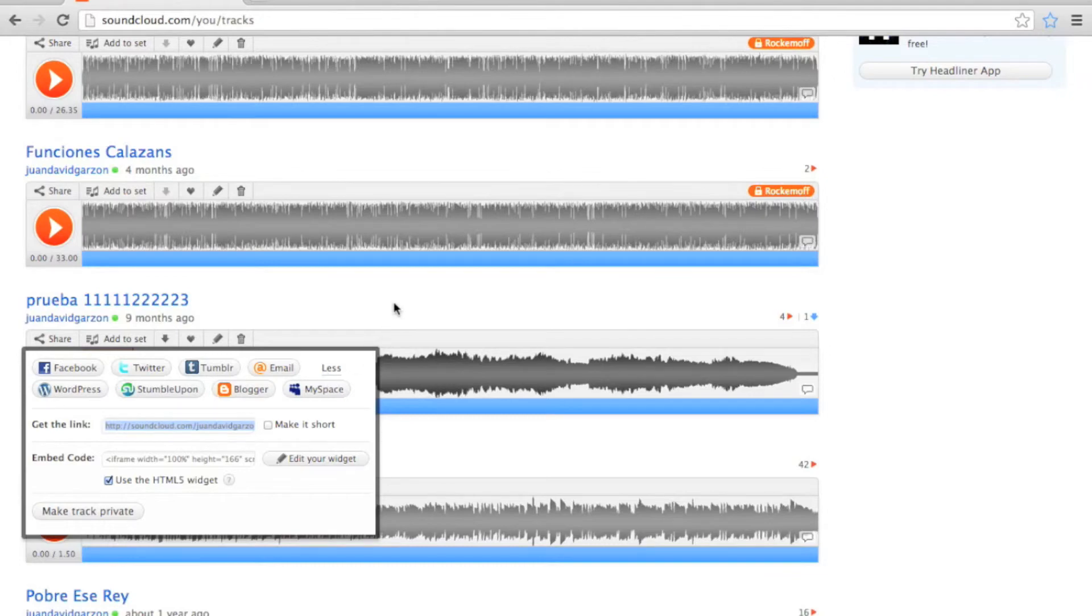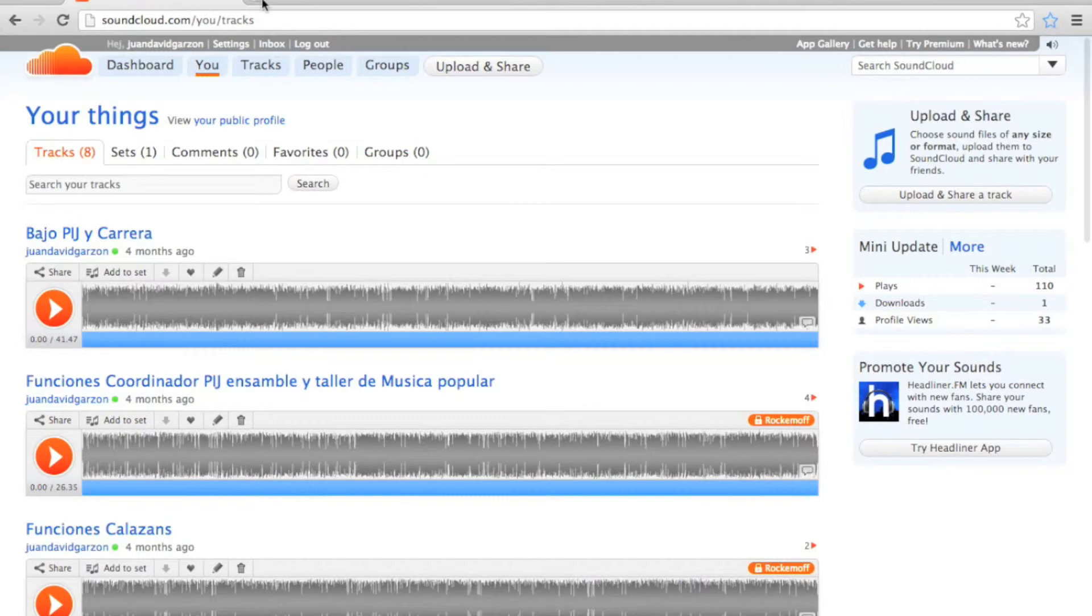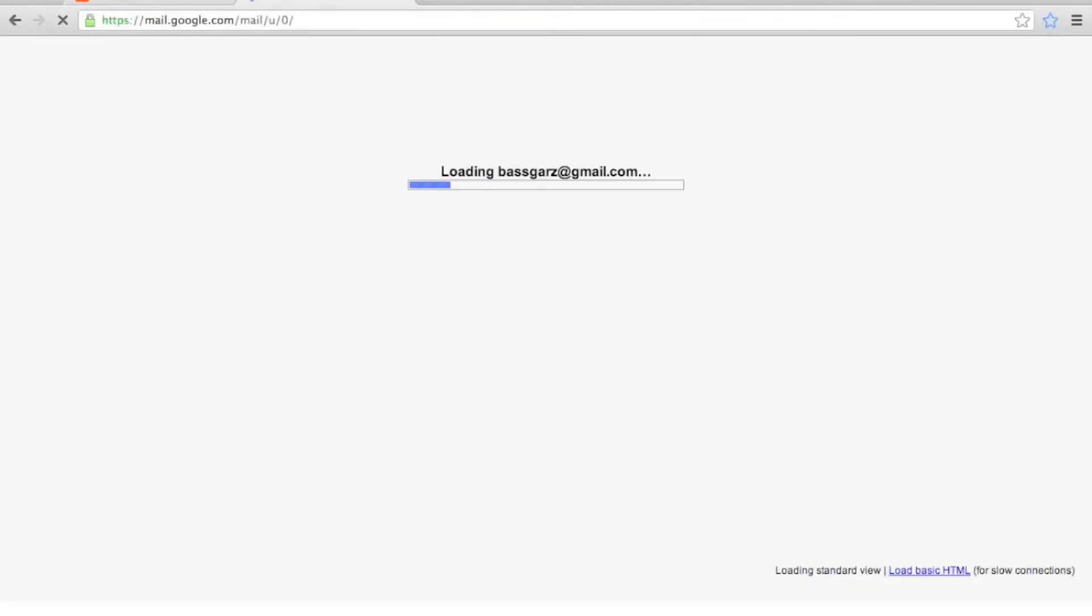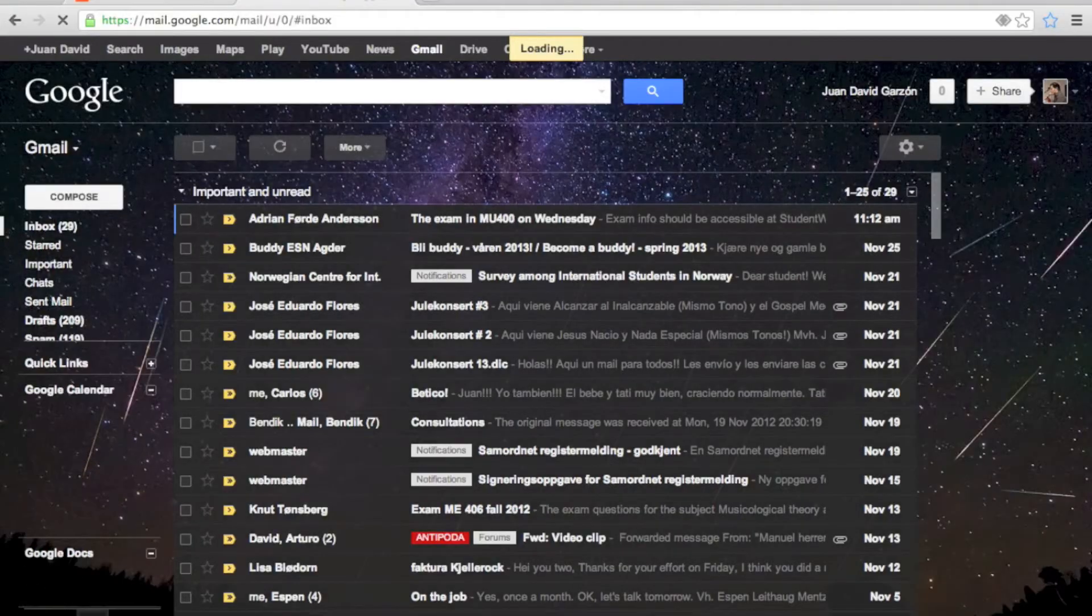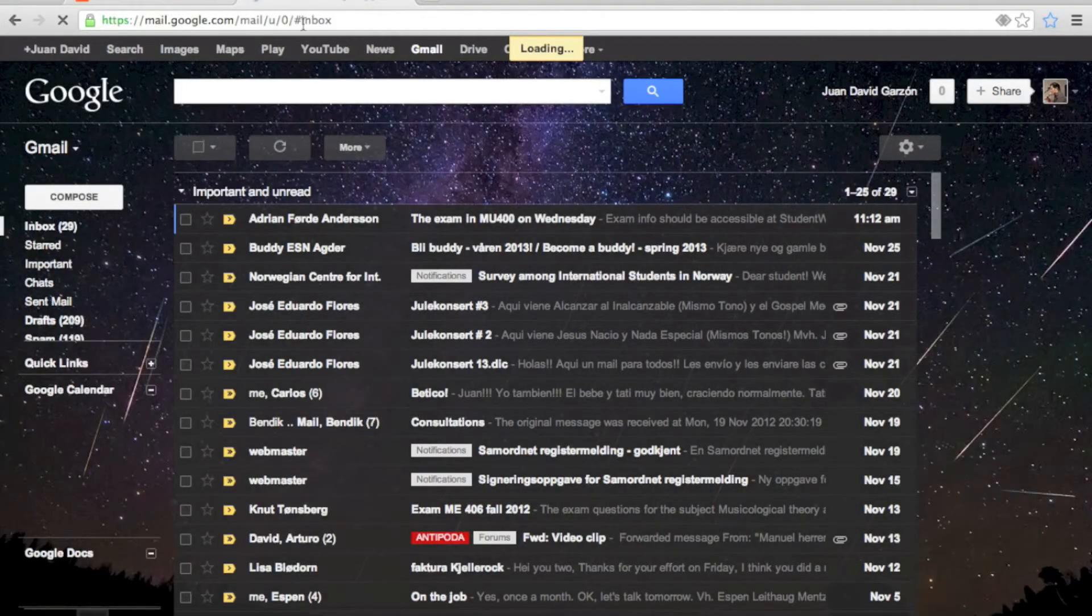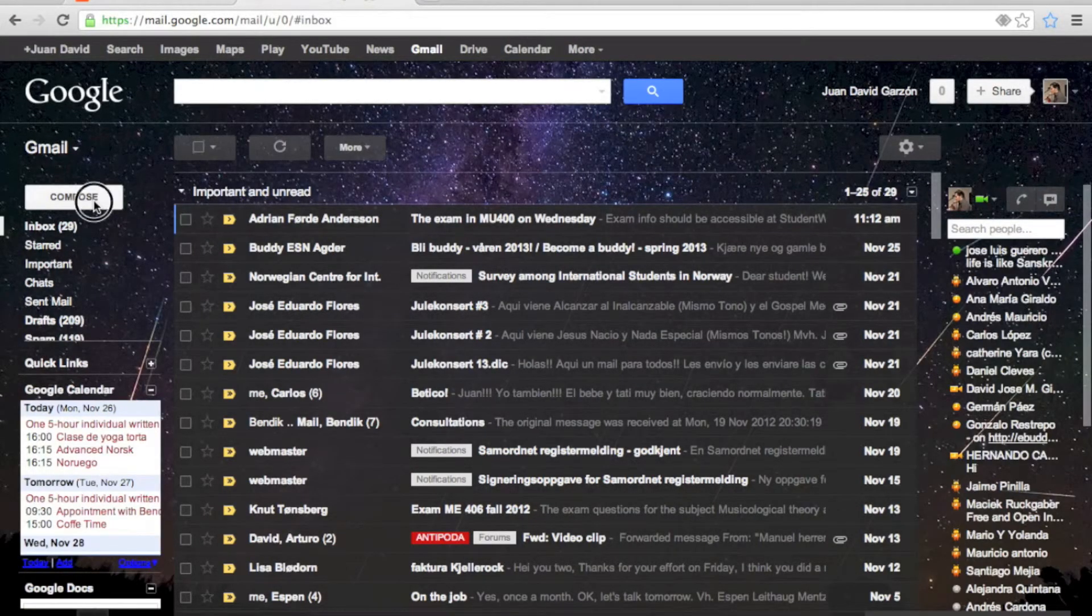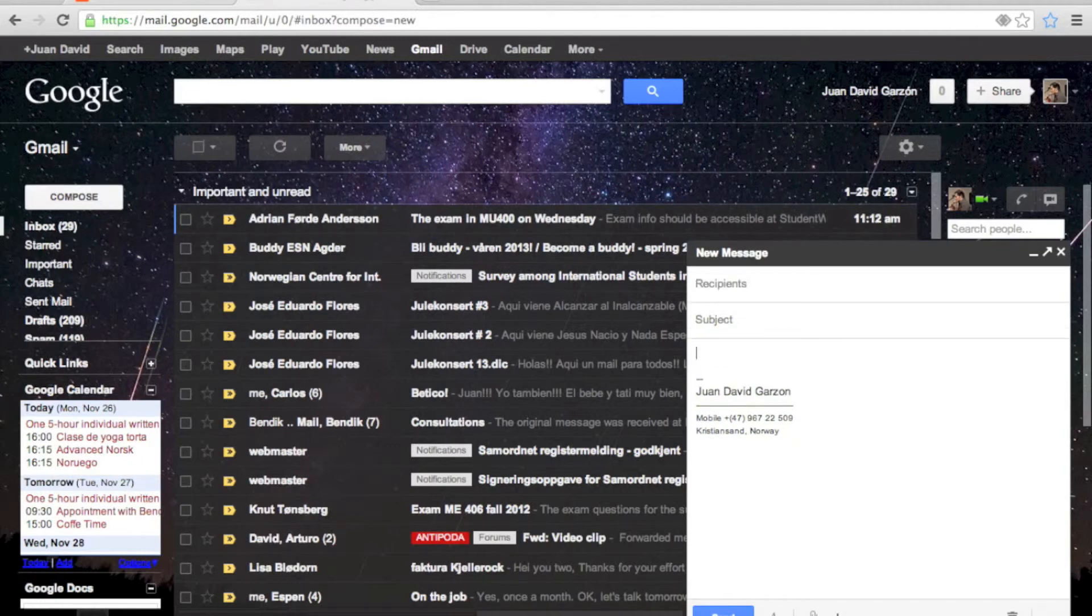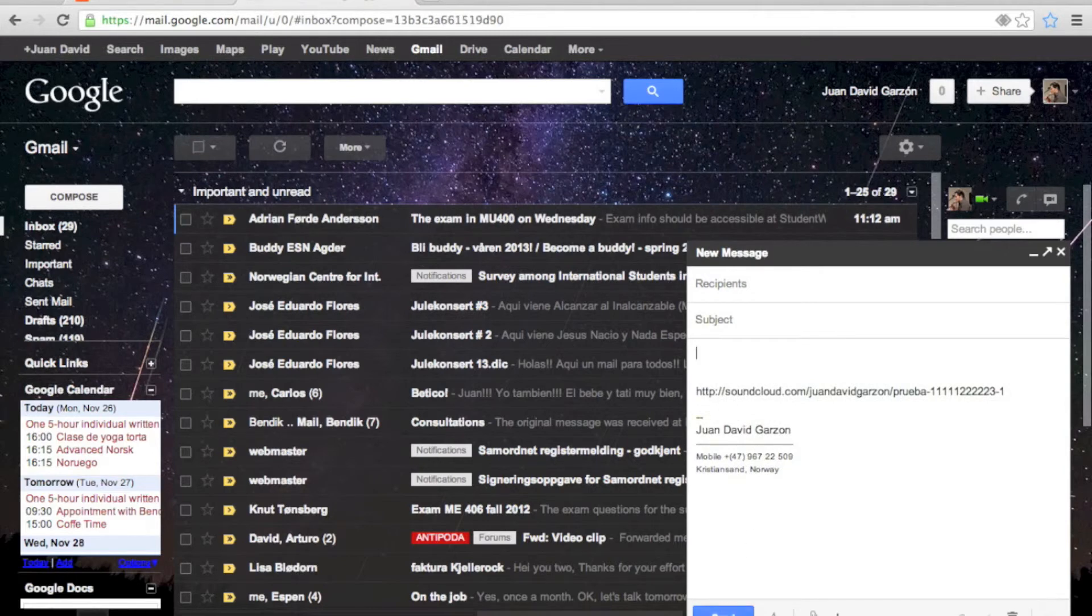And then go to your email and compose a new message. Paste the code. And send it to whoever you want.